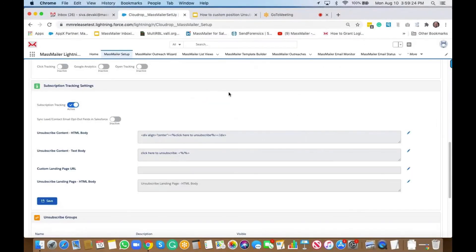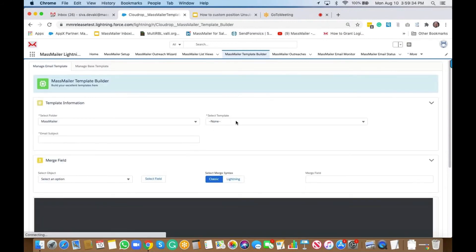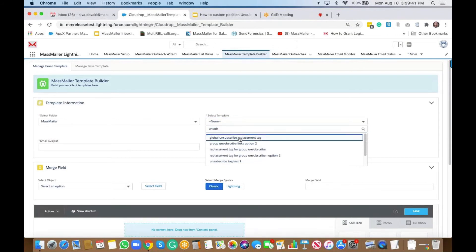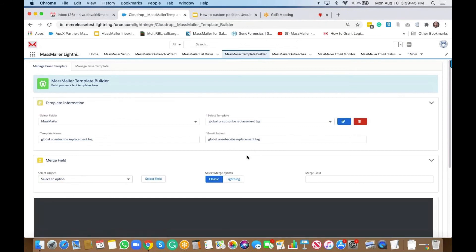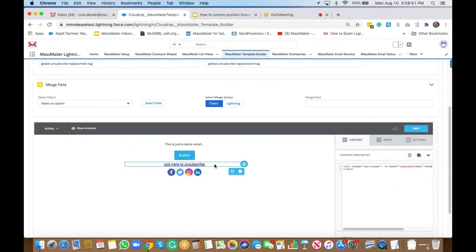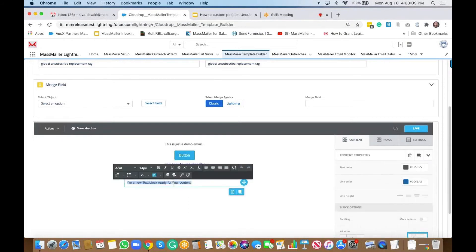Let's take a look at one of the templates. I'm going to go to the Mass Mailer template builder and bring up one of the templates. I've got the 'Global Unsubscribe Replacement Tag' template. As you can see, it's a simple HTML code — I have an href with 'click here to unsubscribe.' That's one option. Let's say we actually want to add a simple text option instead.